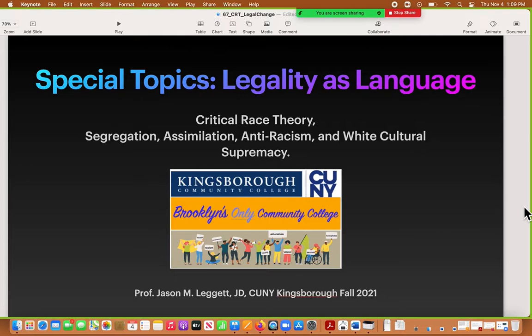I'll get started now. Today I'm trying to help you put the pieces together from the first seven weeks of class so that you kind of understand how all these pieces fit together. What we're talking about is the concept of legality — more than just law as an object, but all the ways we think about law and legality. I'm placing that within critical race theory to help you understand the difference between segregation, assimilation, anti-racism, and white cultural supremacy. This is part of the diversity symposium and the anti-racism equity summit this month.